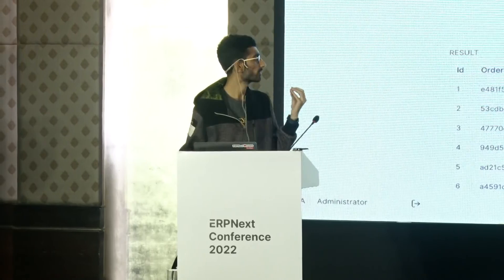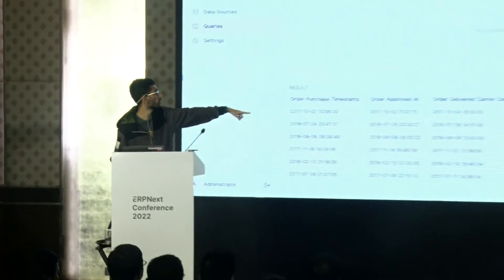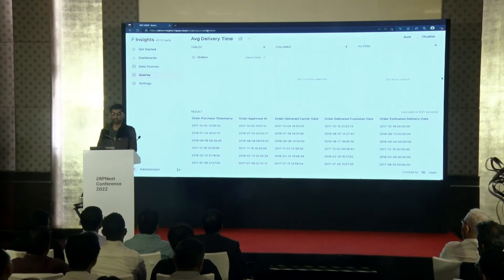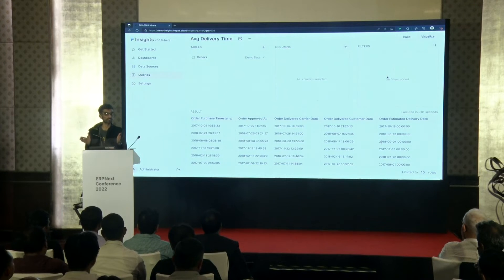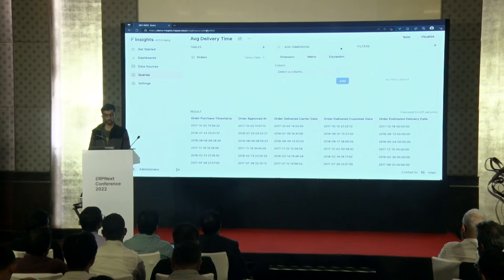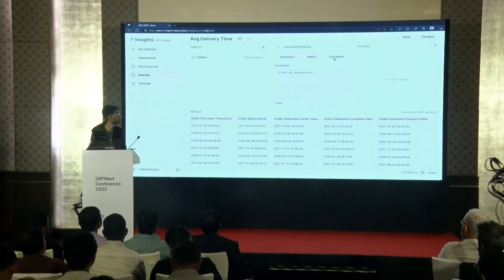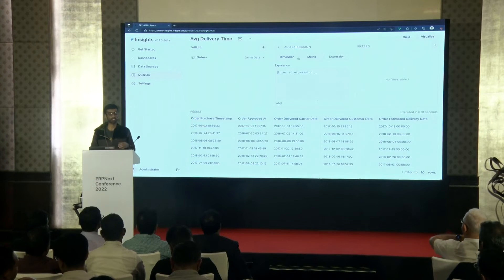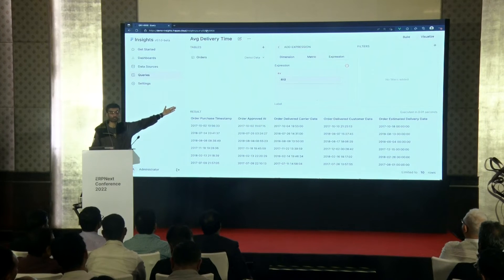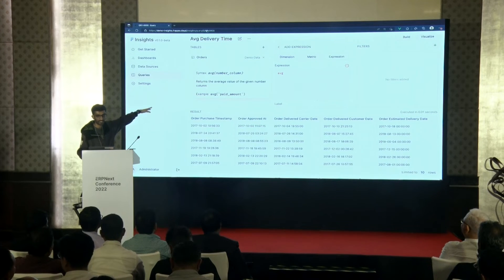There is a column called order_purchase_timestamp and another called order_delivered_customer_date — when the customer received the item. We have to find the difference between the two dates in number of days and average it out across all records. Let's go to columns and into the expressions tab. This lets you write complex expressions you can't achieve just by selecting columns.